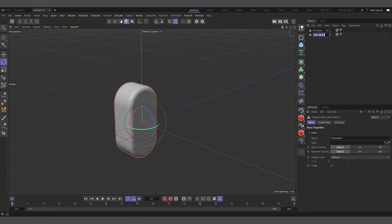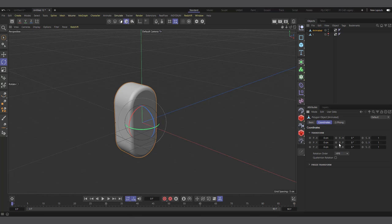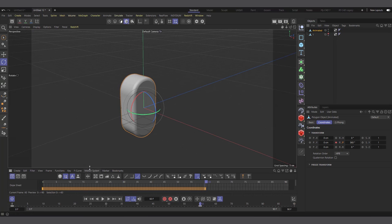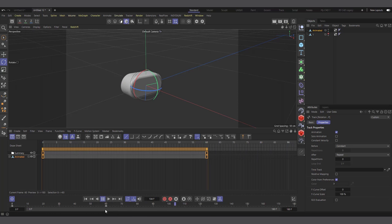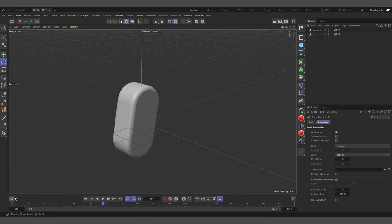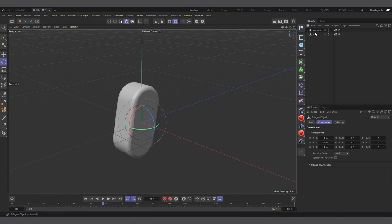I'll press C to make the object editable and call it 'Animated.' I'll create a copy called 'One' and hide 'Animated.' I'll set a keyframe on the rotation at frame 0, then at frame 60 set it to 360 degrees. I'll set the curve to Linear and set both before and after to Repeat. With the frame range extended to 180, you can see it rotates and loops continuously.